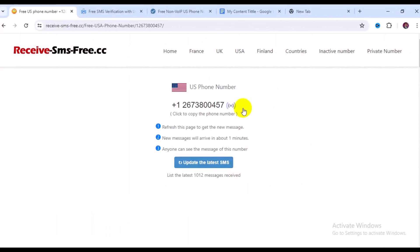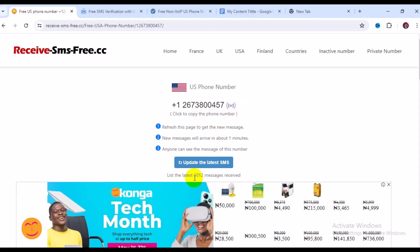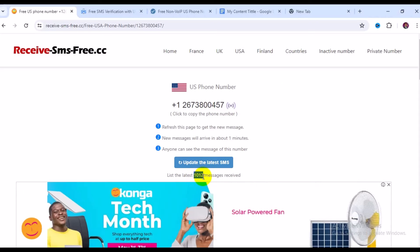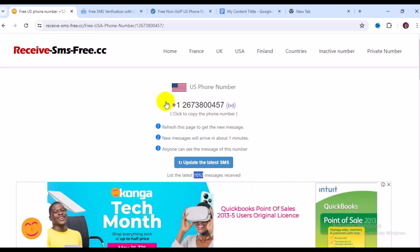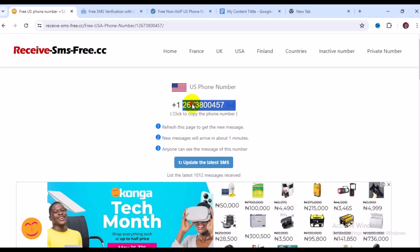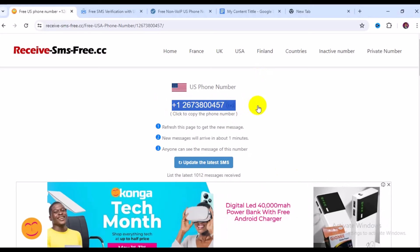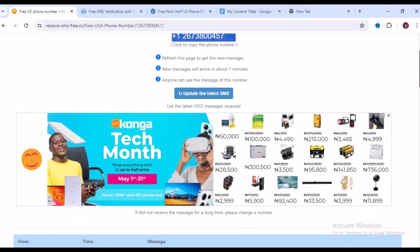Clicking on a number takes you to its detail page. The signal indicator here means the number is available. You can see this number has received over 1,000 SMS in the past. To use it, highlight the number, right-click and copy it — or just type it manually — then use it on your verification website.